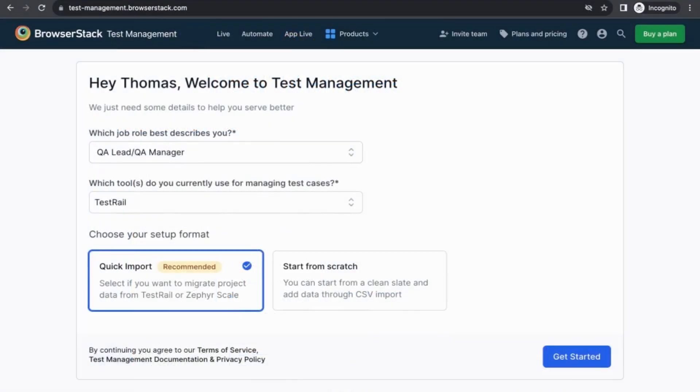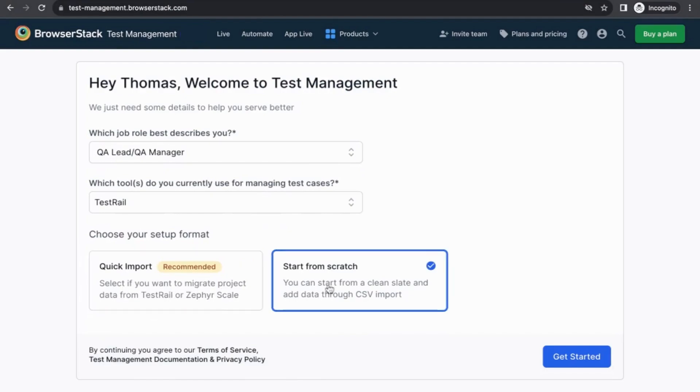Once you sign up, you can either quick import test cases from your existing test management tool, or you can get started from scratch by importing test cases from a CSV file.